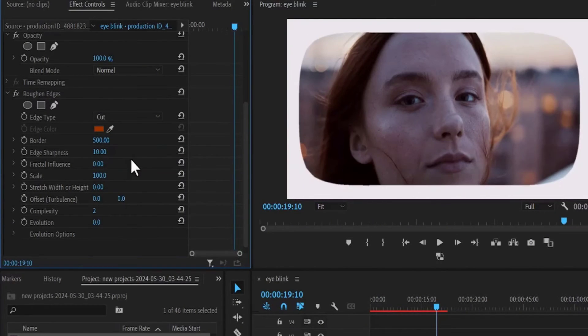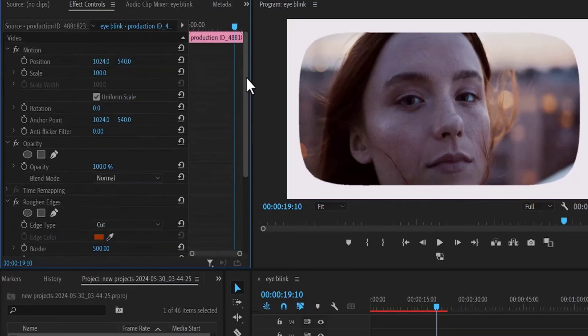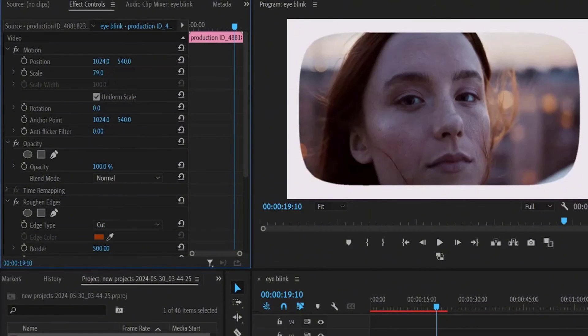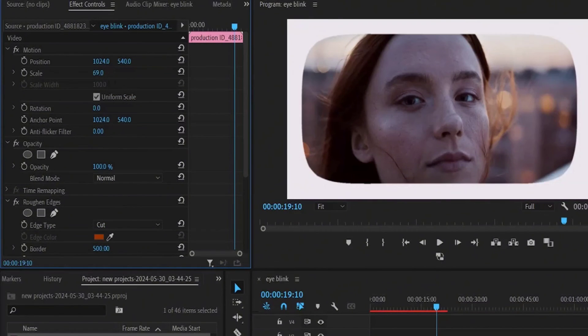Now all you need to do is move up to scale and reduce the scale of this video to see the rounded edges effect.